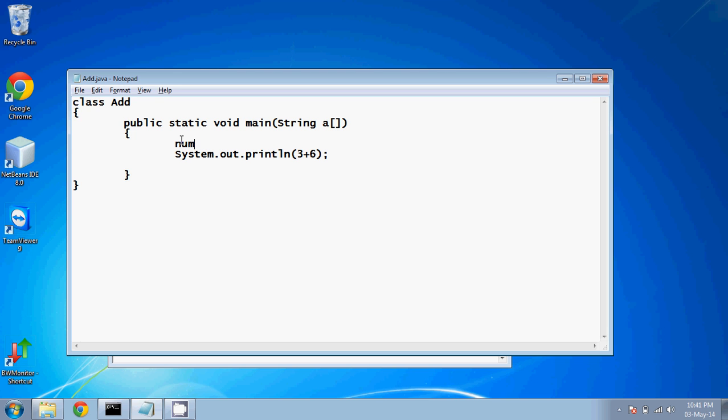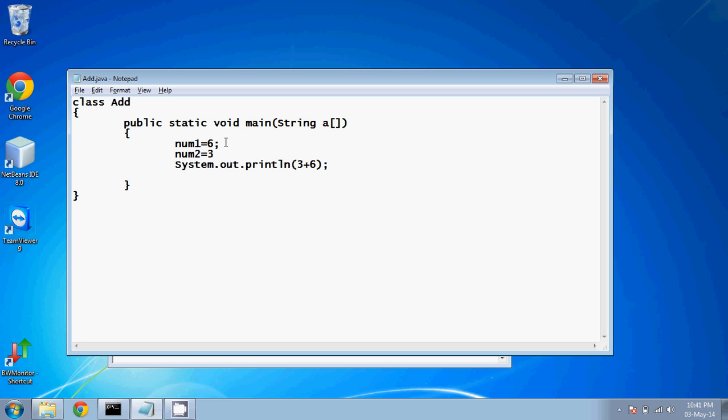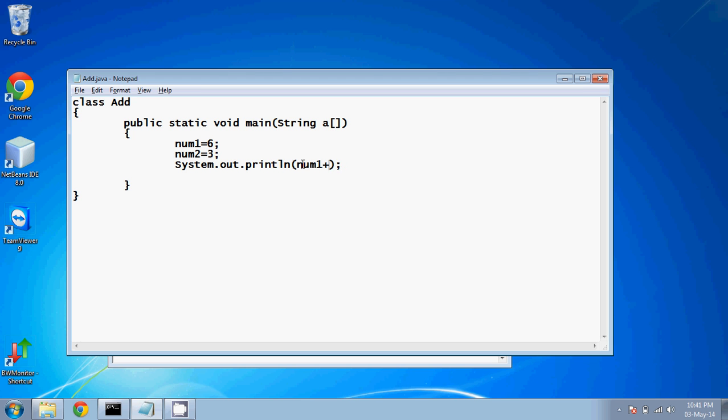So what we can do is, we can say I have something called num, in which I will save value six. Or we can say this is num one. Then I have second thing called num two, in which I will store three. In this num one, value is six, num two is three. That means there is some box called num one, in which you have a value called six. There is some box called num two, in which you have value as three. Then what we can do is, we can just say it's num one plus num two.